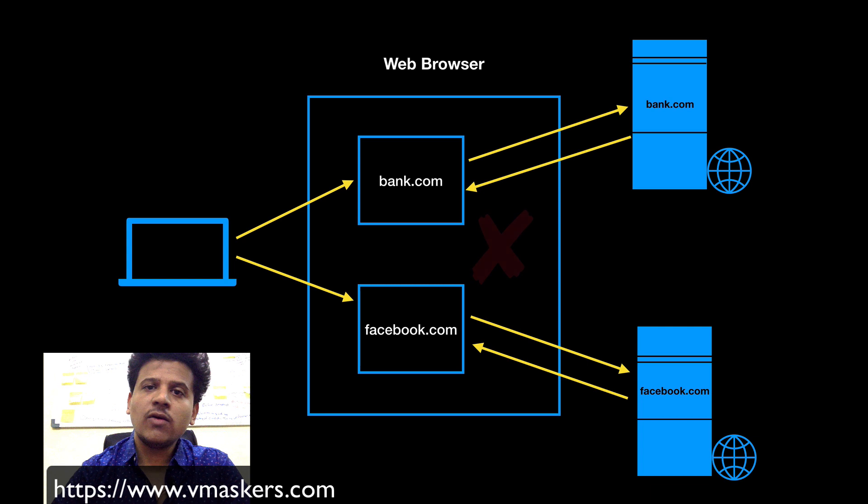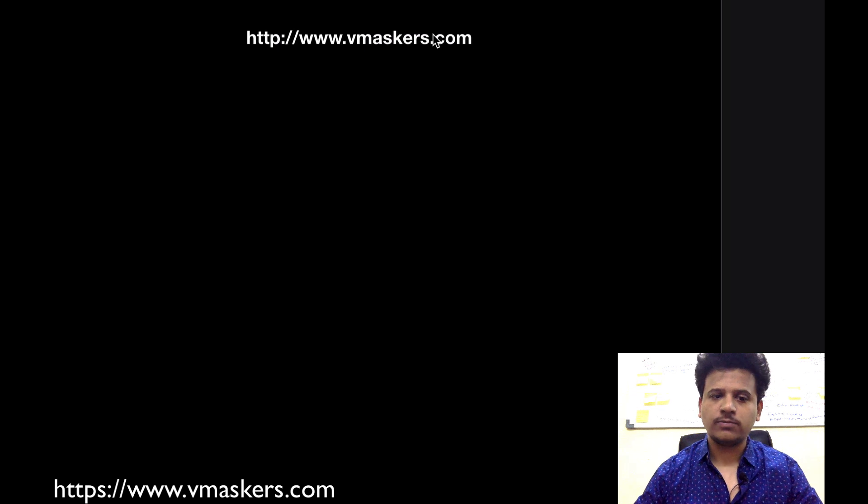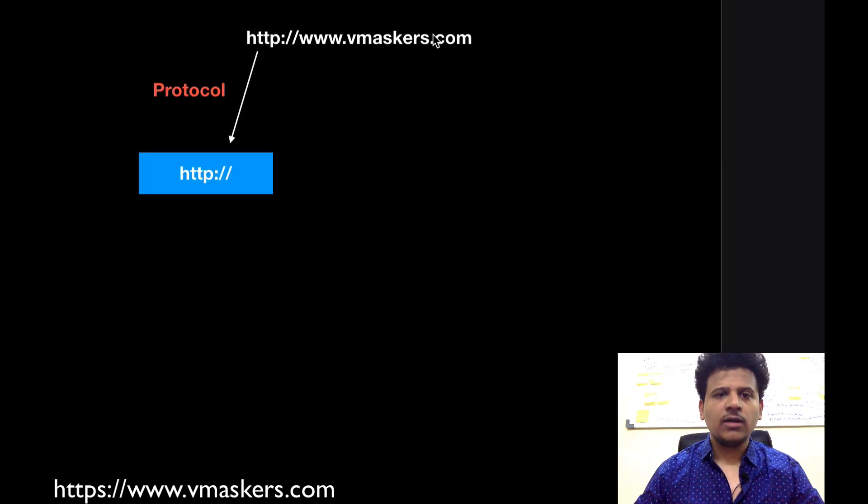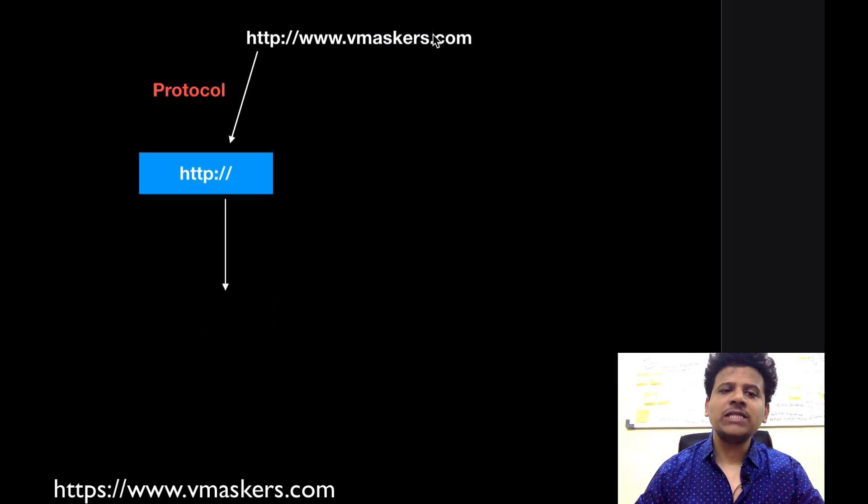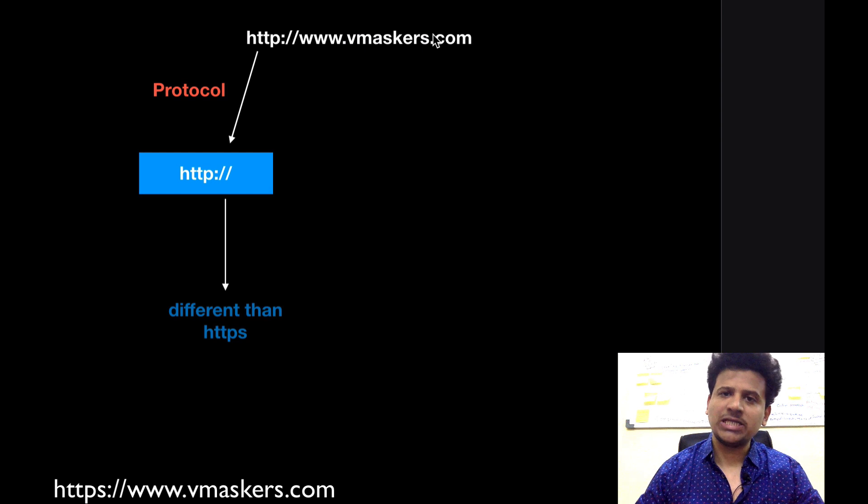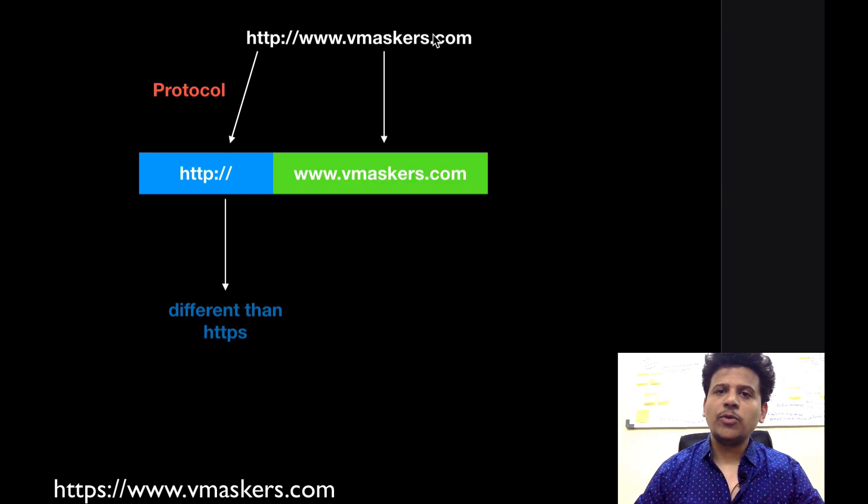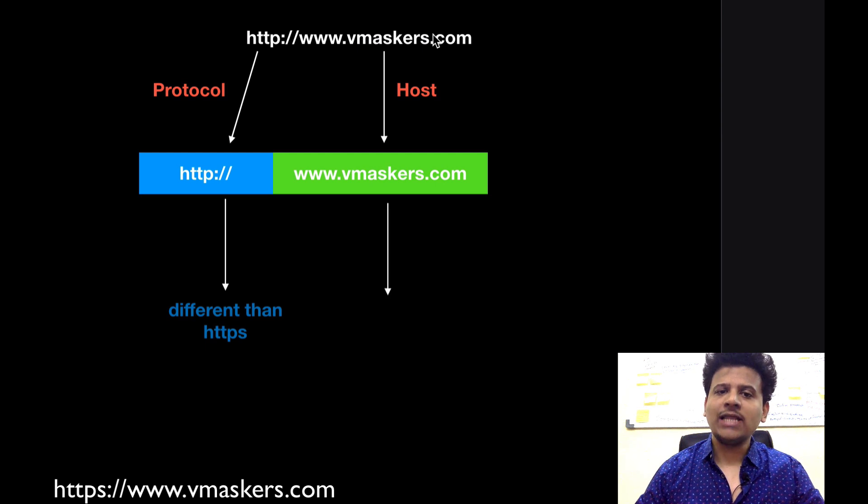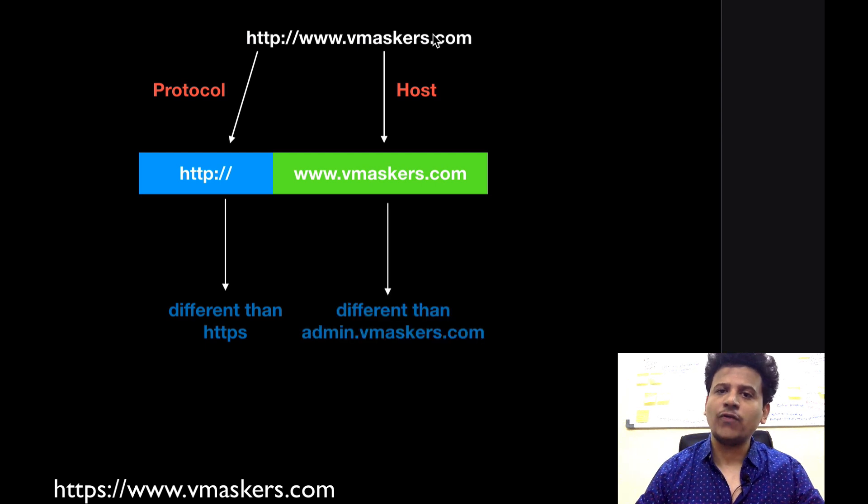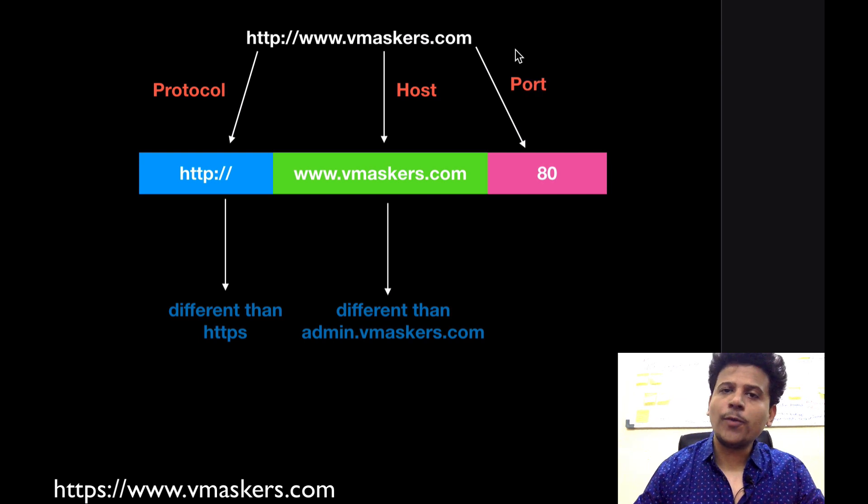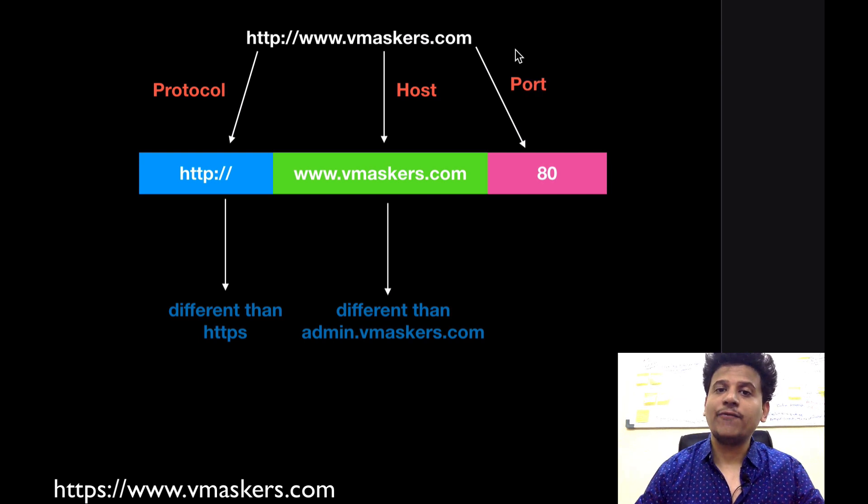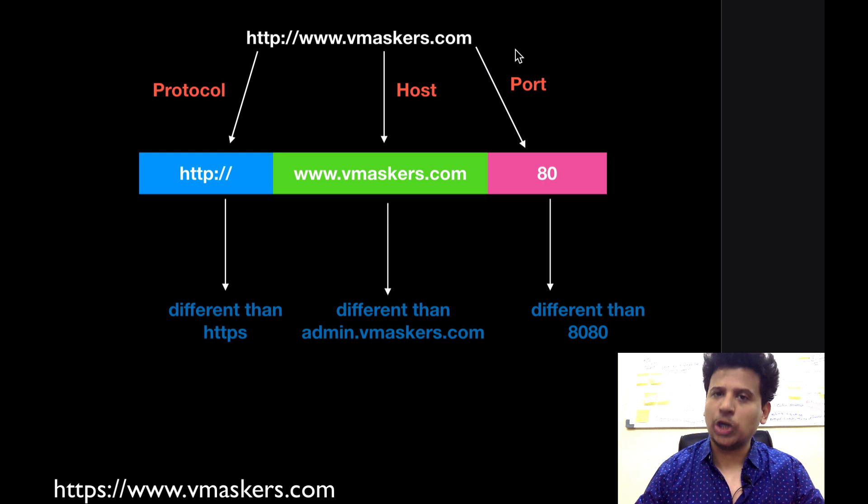Now let's see what do I mean by origin. So this is our URL http www.vmaskers.com. First thing is http which is a protocol and it is different from https. Then www.vmaskers.com, that is a host and that is different from admin.vmaskers.com. If there is no port present then the default port is 80 which is different than port 8080.